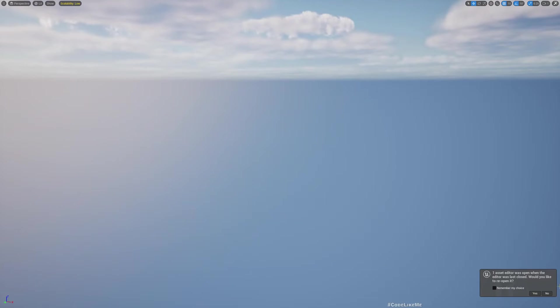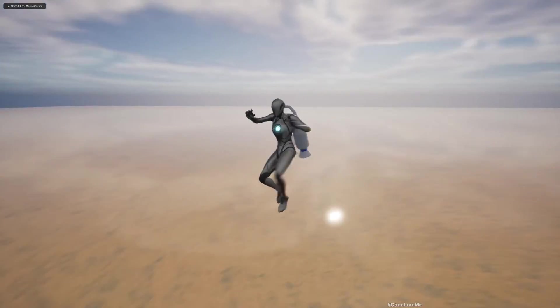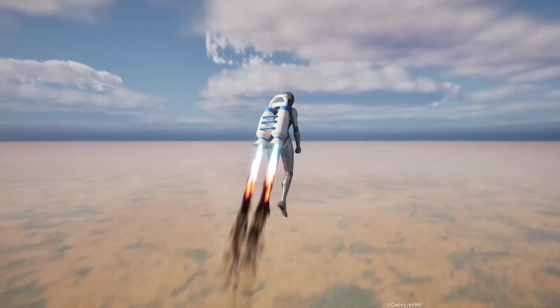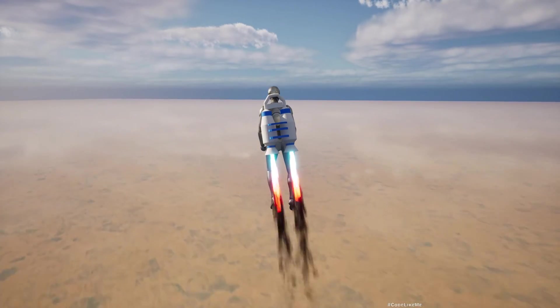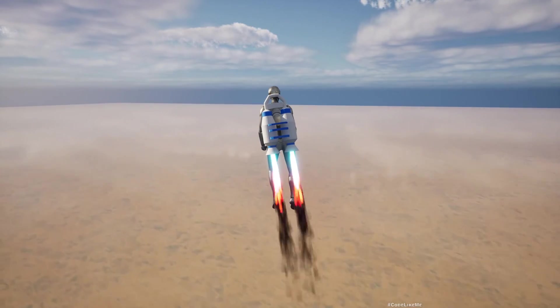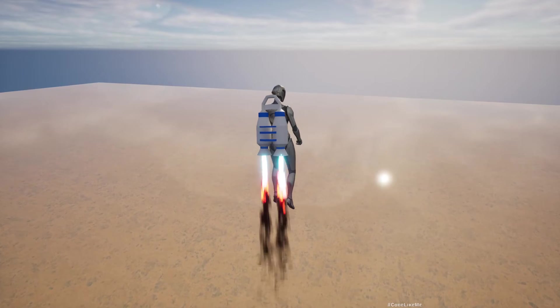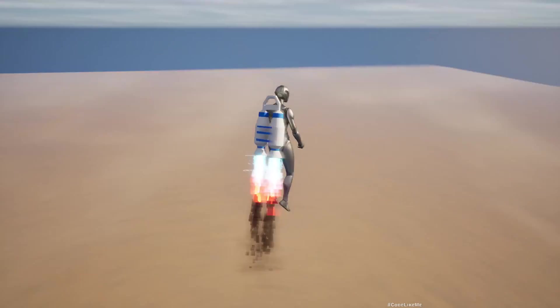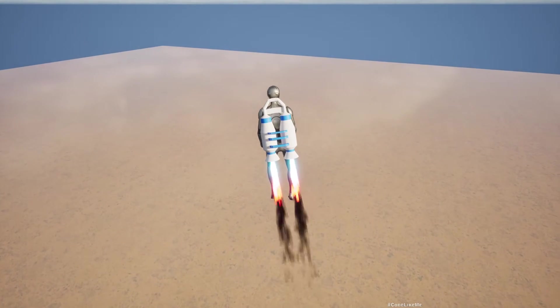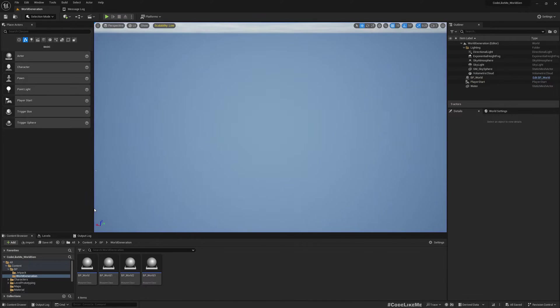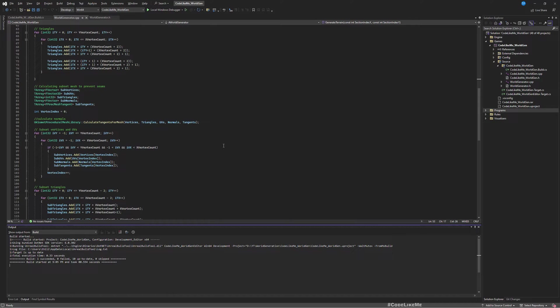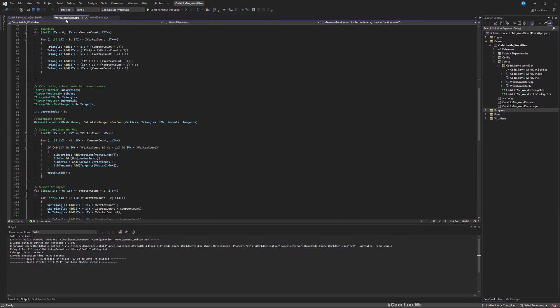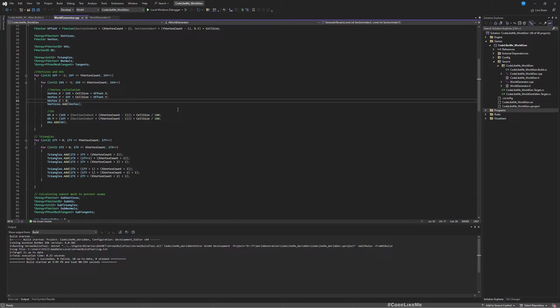As of the end of the last episode, this is what we had. We figured out how to generate the procedural mesh terrain with C++, but still we didn't work on the height map. That's why this is all flat now. Now let's work on the height map.